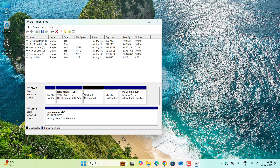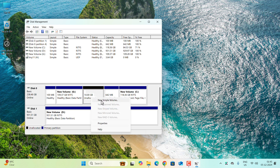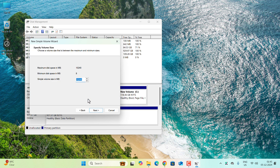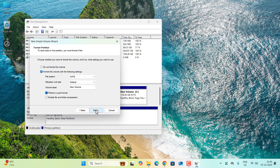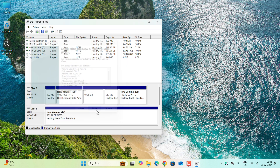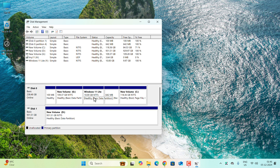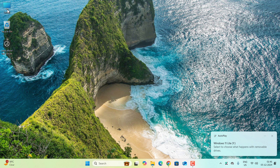You'll now see an unallocated space. Right-click it and select New Simple Volume, click Next, click Next again, and assign a drive letter — I'll use Y. Give it a name like 'Tiny 11' or 'Windows 11 Lite,' keep the remaining settings as-is, click Next, then Finish.